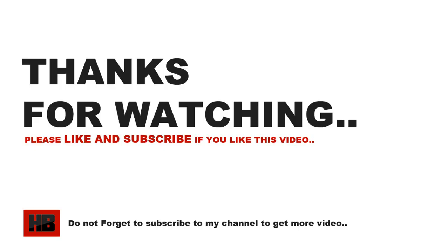Thanks for watching. Please like, please share, and subscribe to my YouTube channel. See you in the next video.